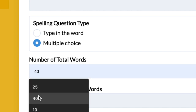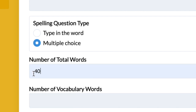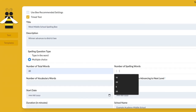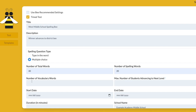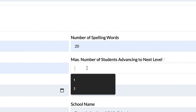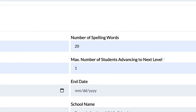If you have decided to customize the test, choose your total number of words. Determine if you want spelling, vocabulary, or both. If you include both, the maximum number of words available is 50. Based on information shared by your School Bee coordinator, select how many students will advance onto the next level, your School Bee.